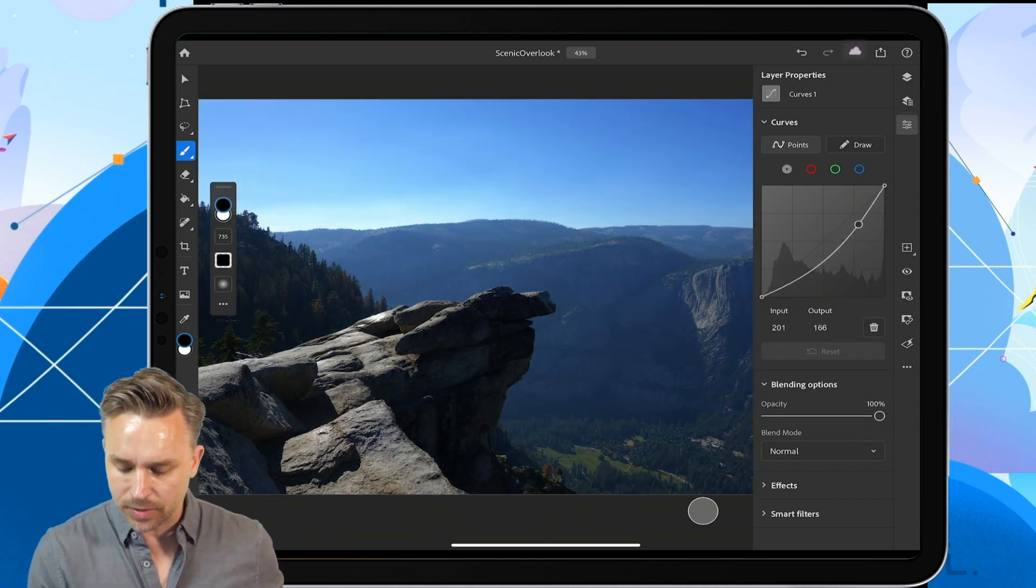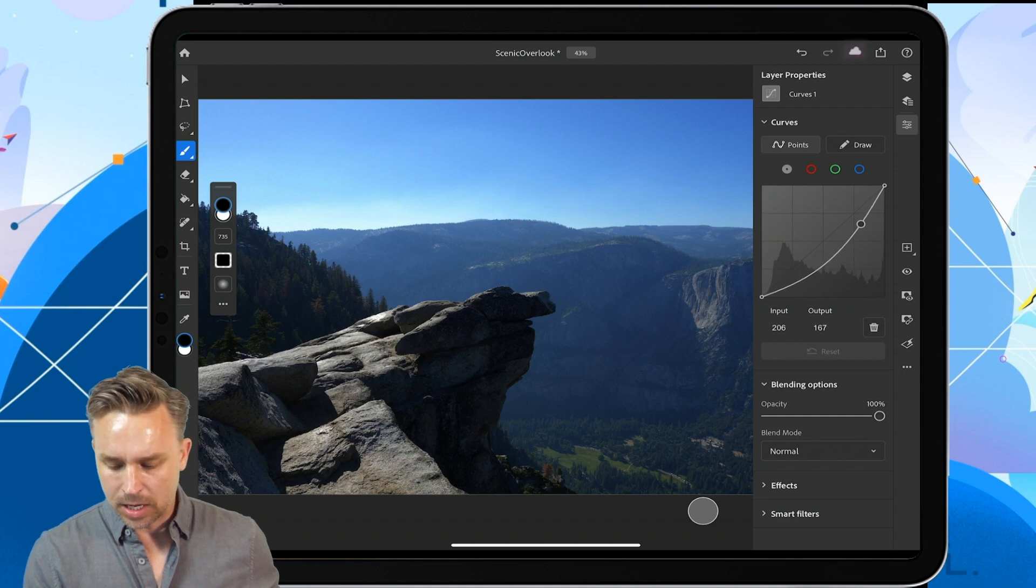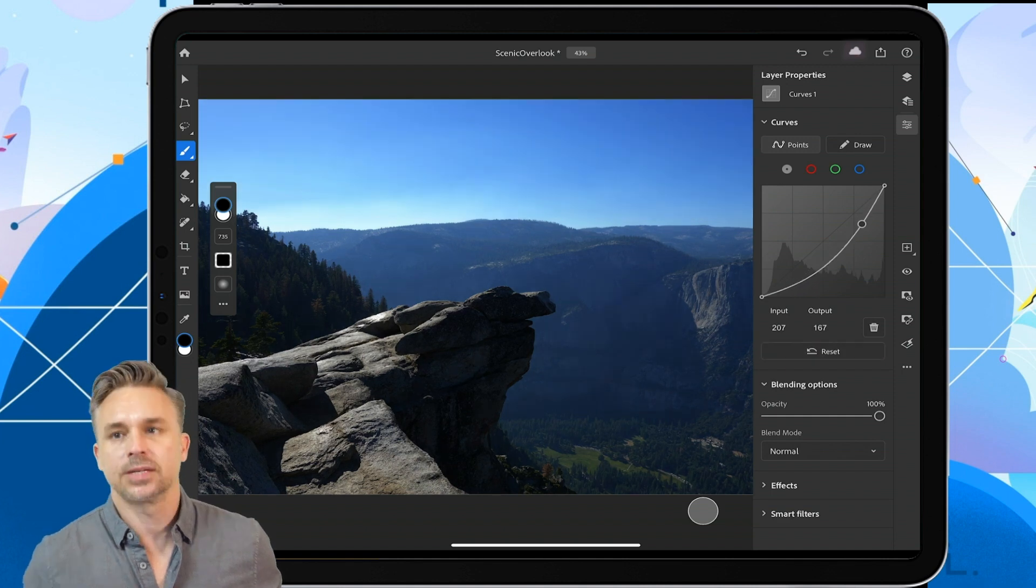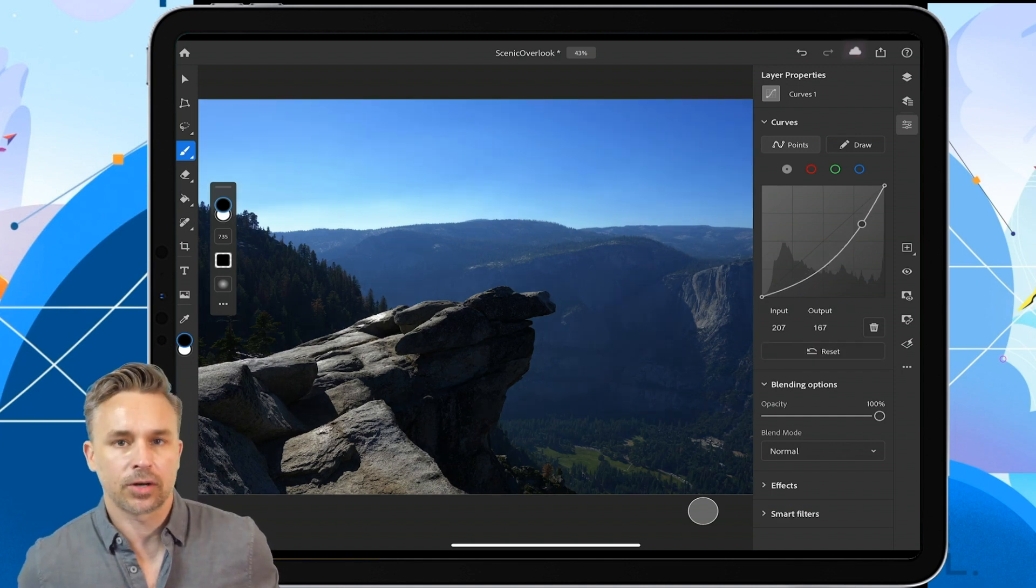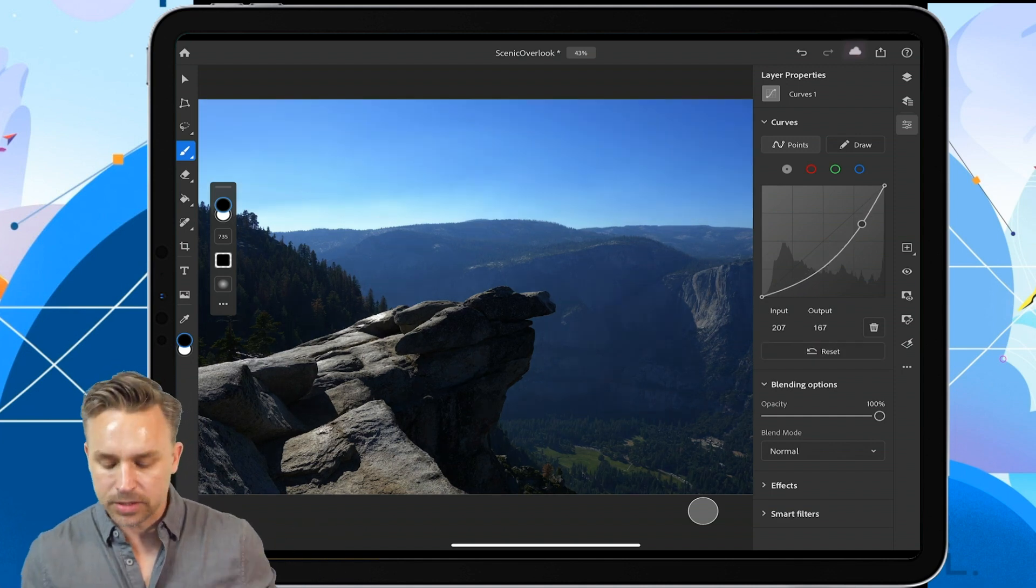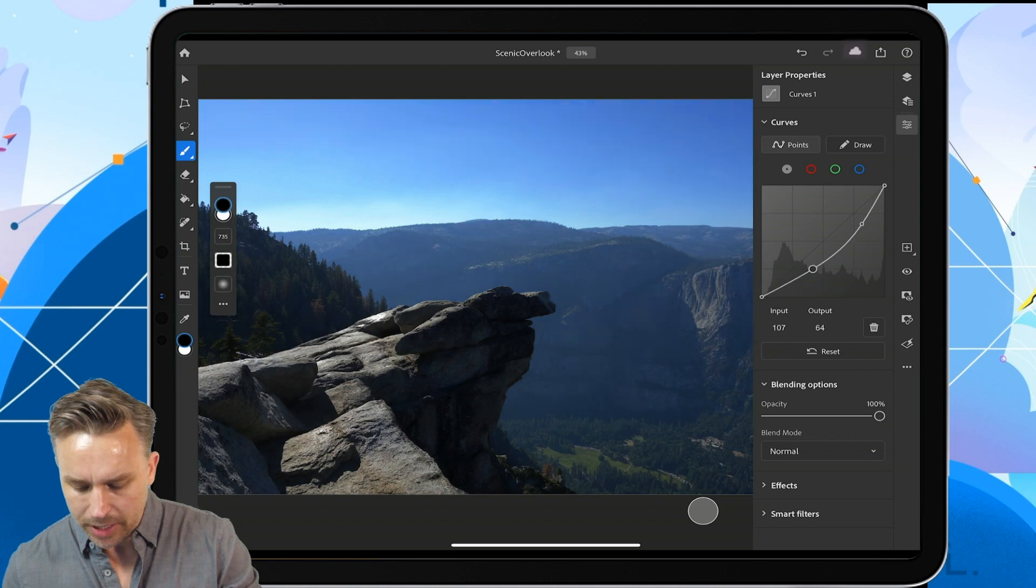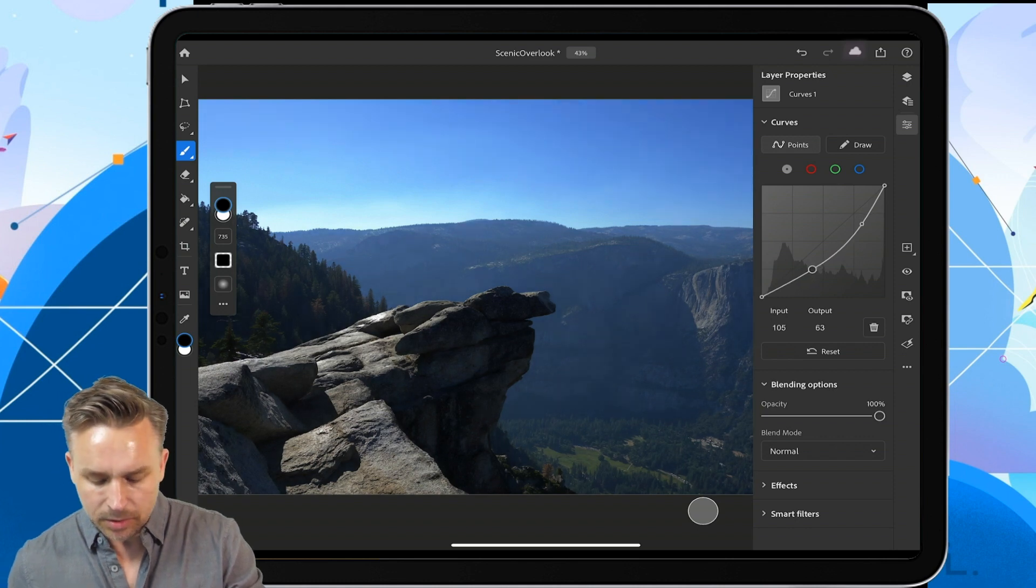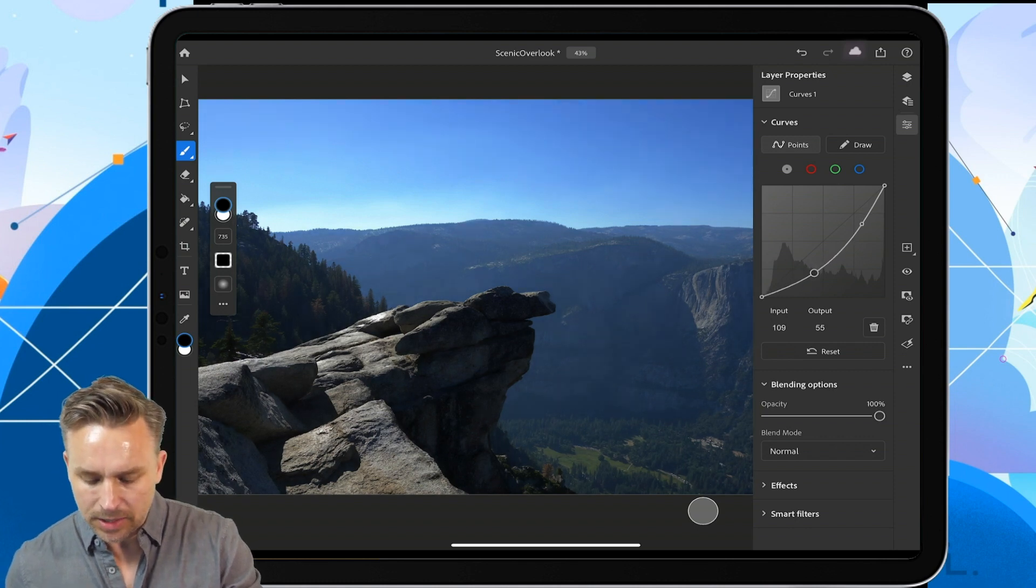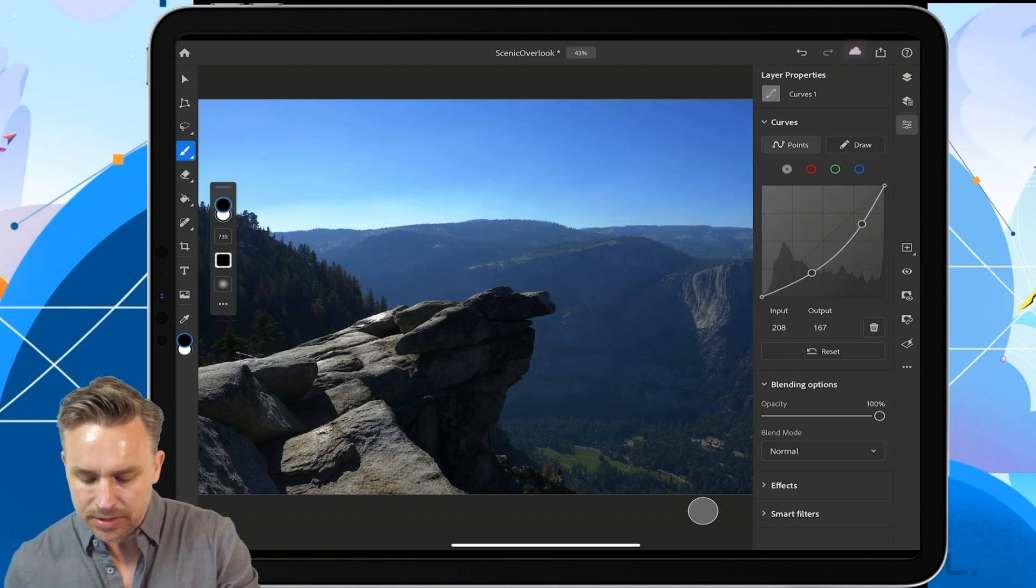So I can take down the overall lights to make them a little bit darker. You can see all those colors starting to pop. I can bring up the darks a little bit, but overall I like the lushness that it gives that valley.